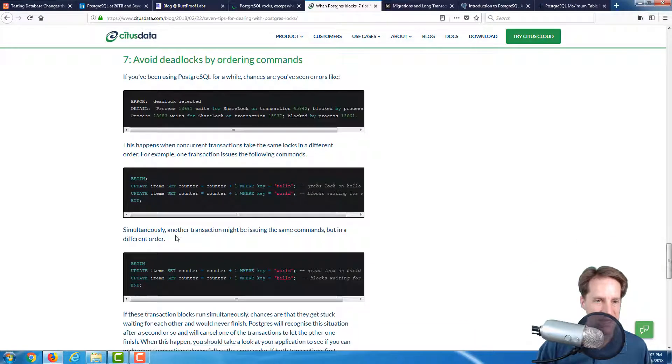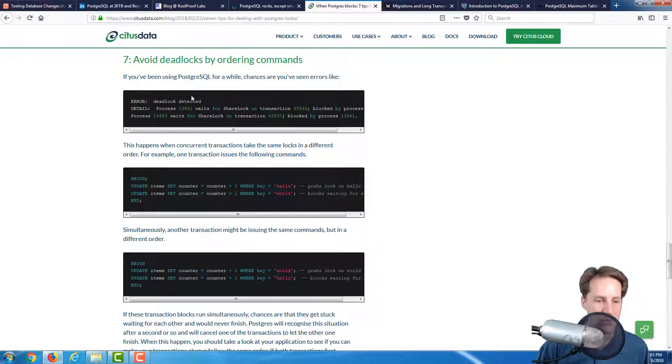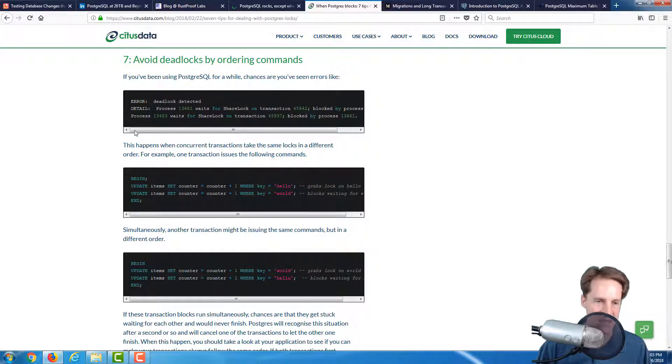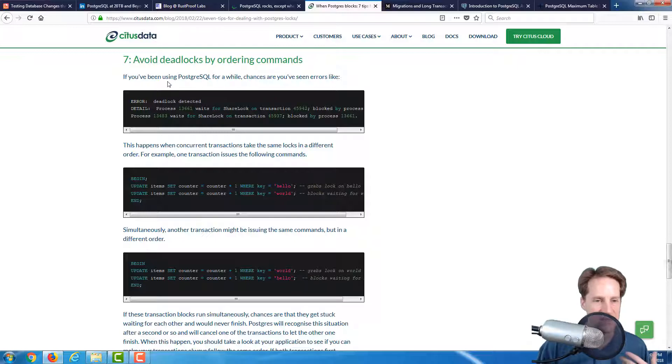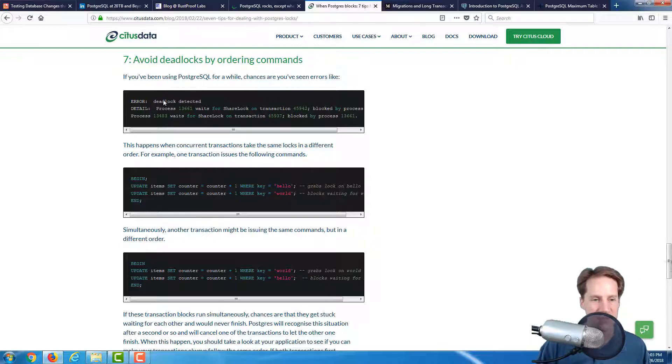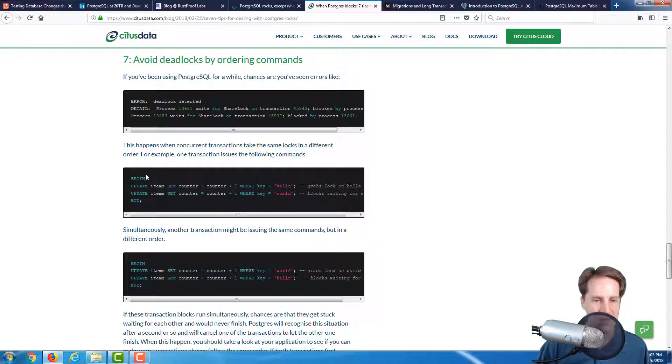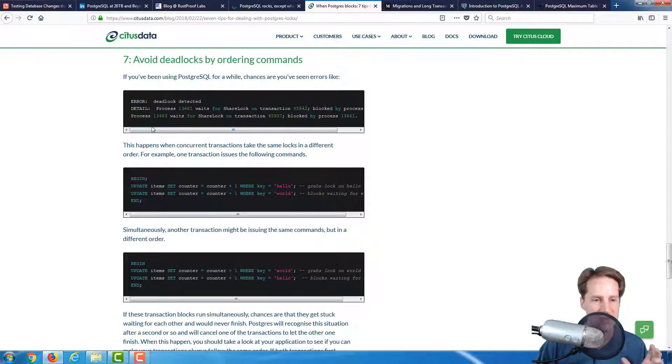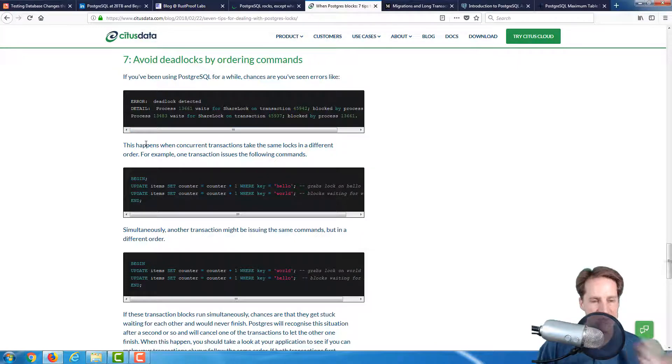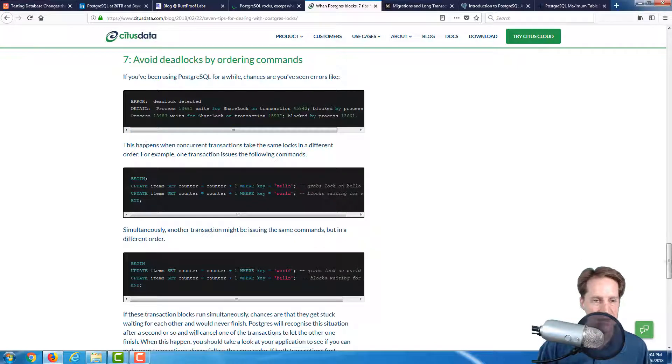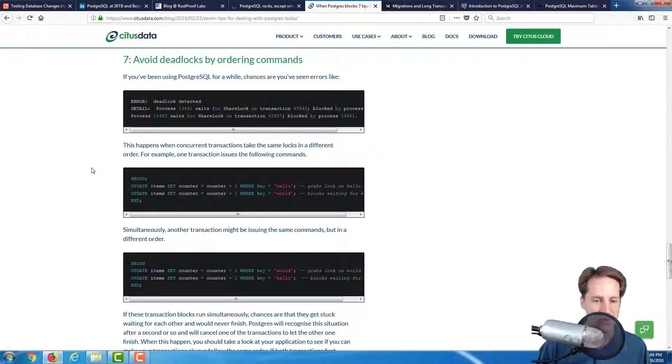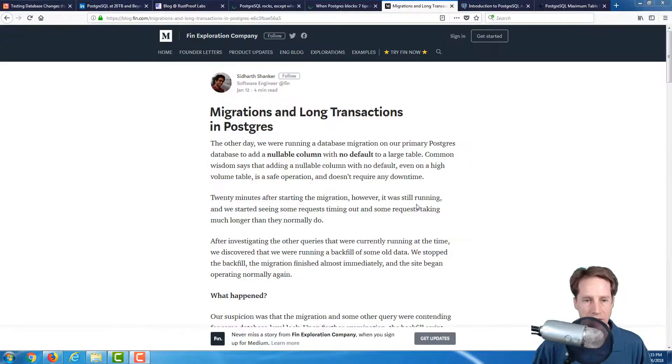And point seven, avoid deadlocks by ordering commands. Personally I haven't seen a lot of deadlocks, but I think it's more if you're using a lot of transactions in your application, like explicit begin, commit, and rollback type thing. If you're doing a lot of that, I think there's a higher probability that a deadlock will happen. They give some good advice here on how to avoid deadlocks by ordering your commands.